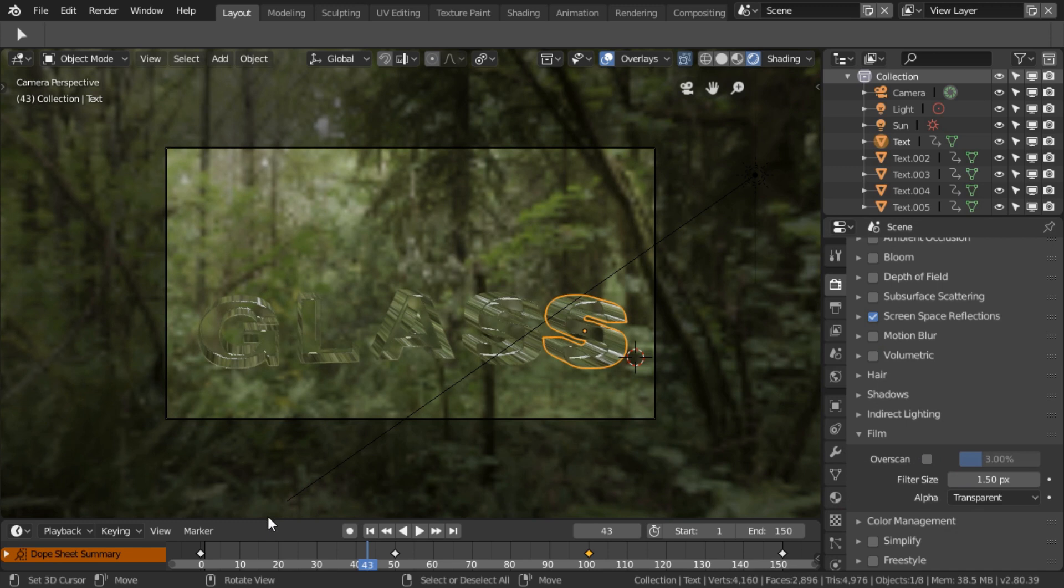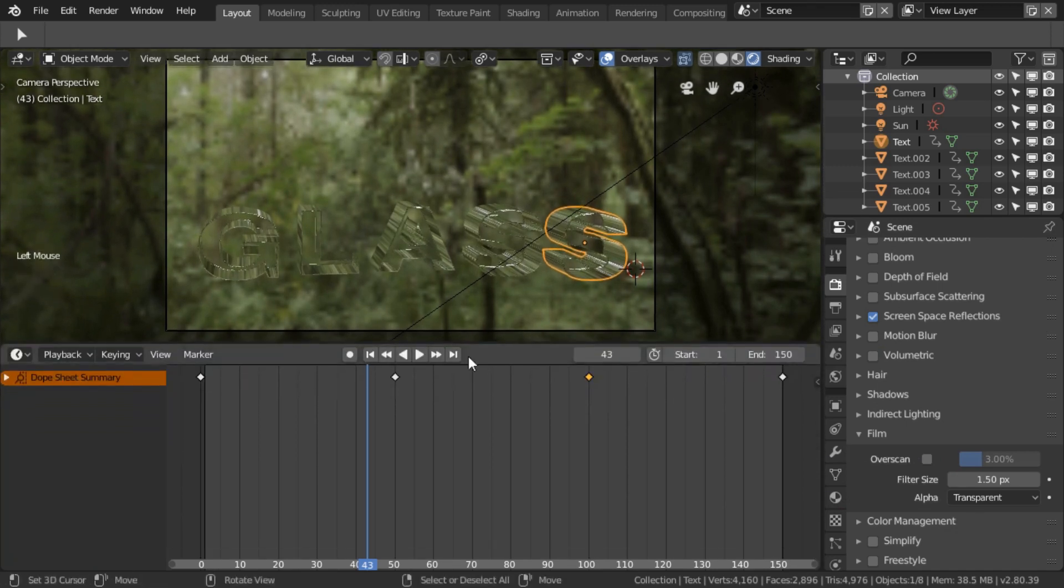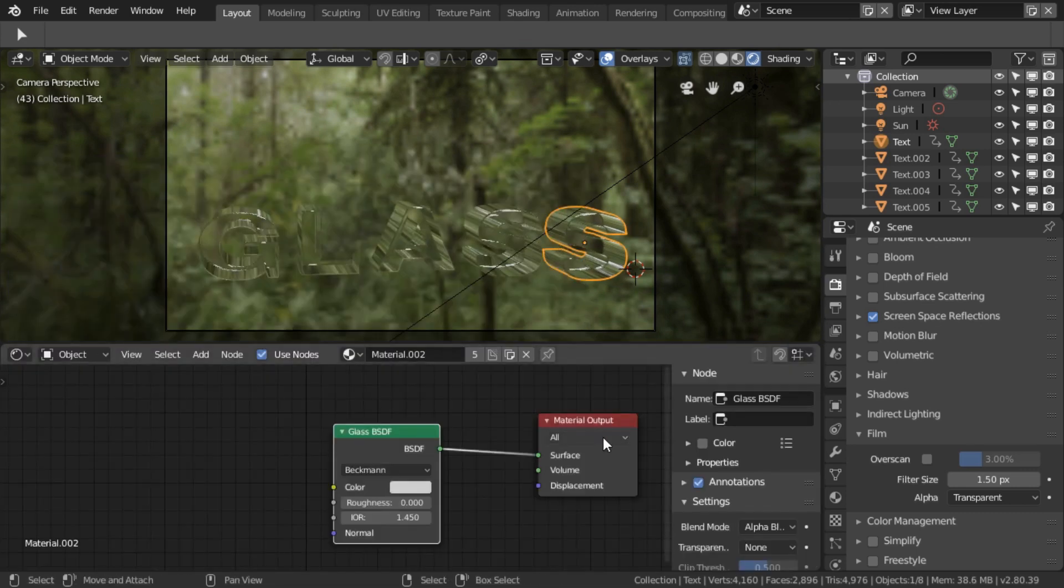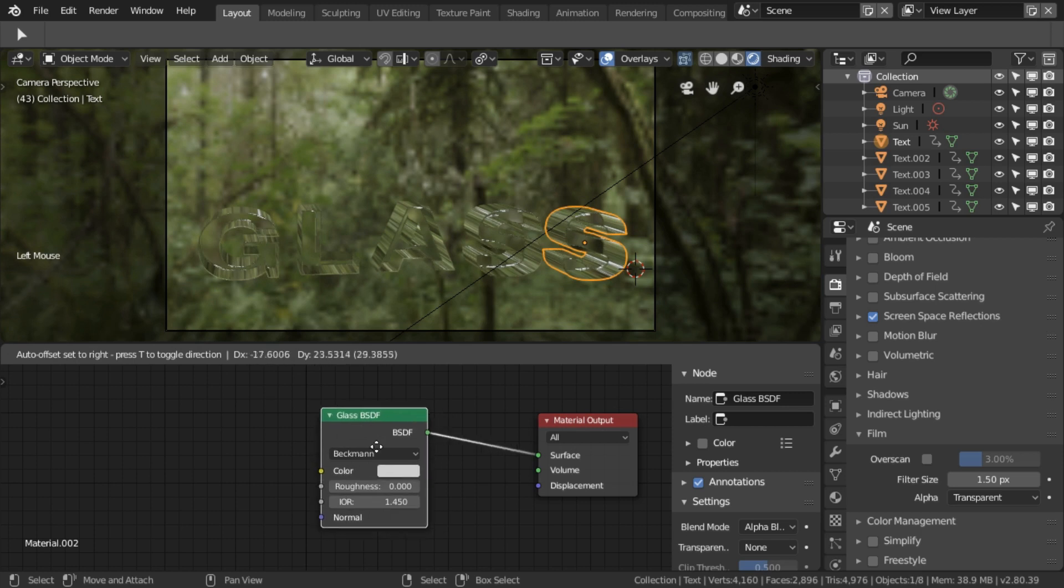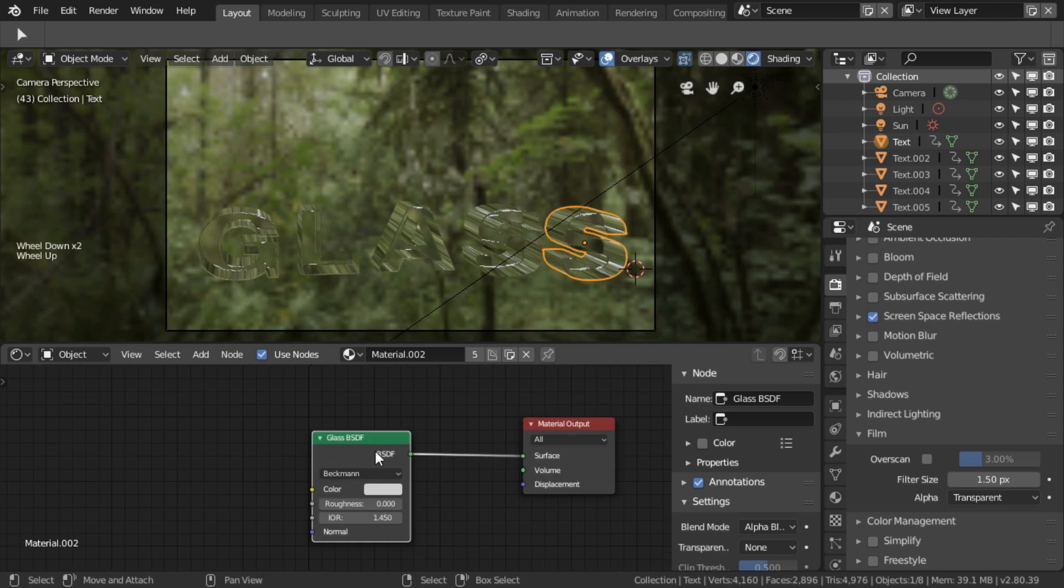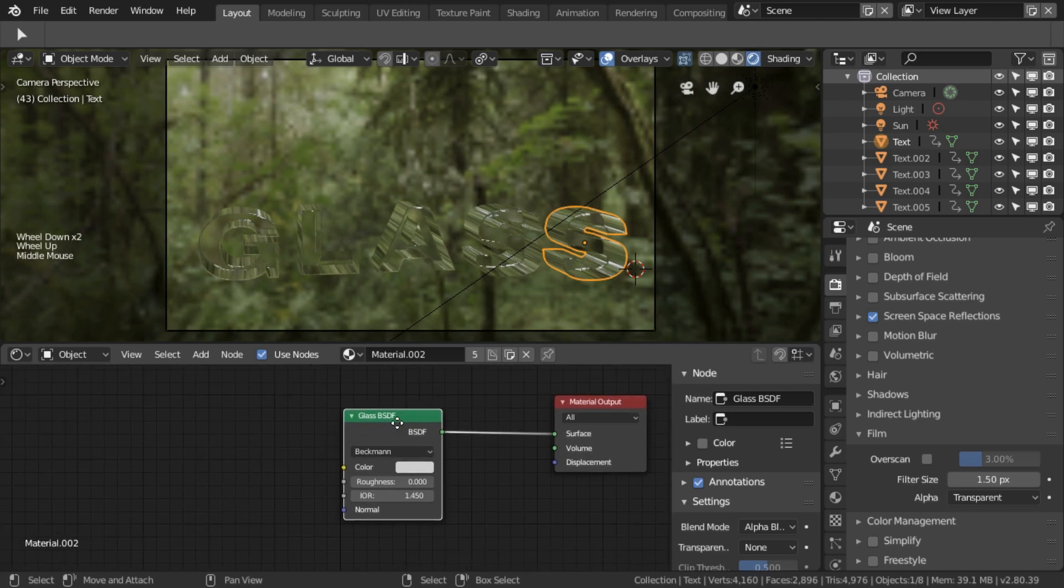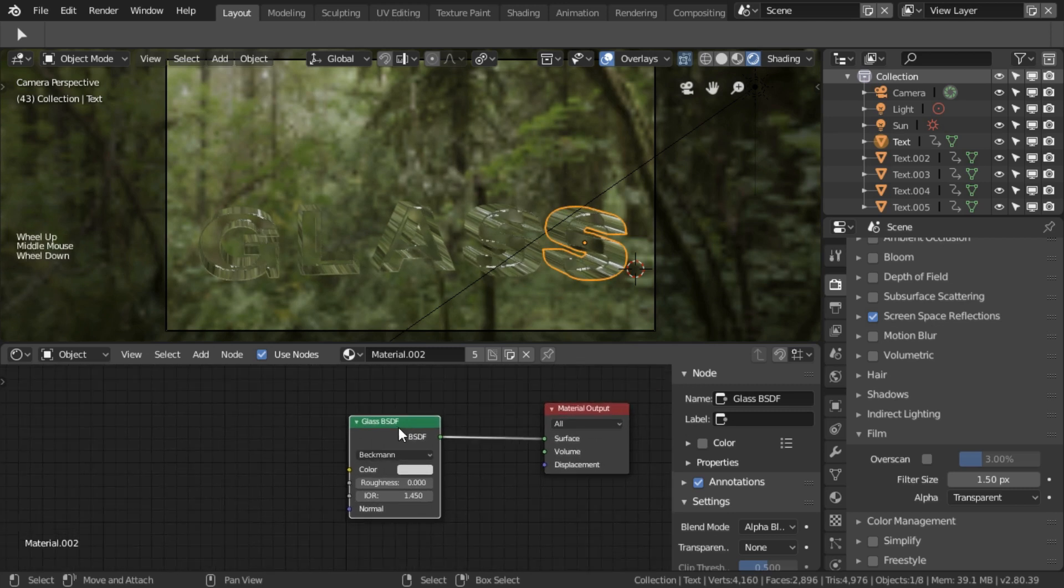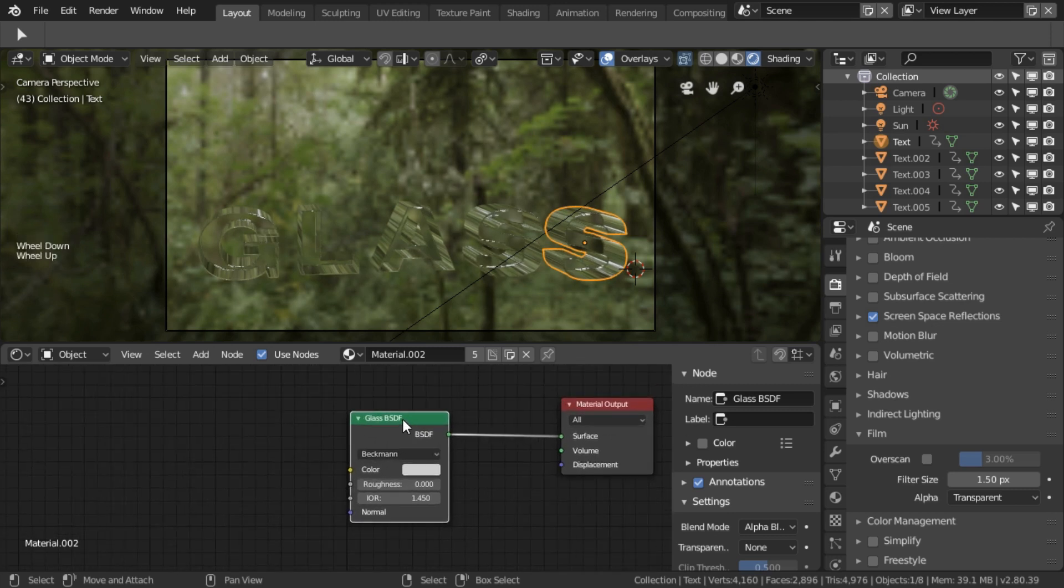Now I want to have a look at the material of the glass. I'm just going to drag that up here and swap that to the shader editor. I see you've got a glass material there, which is good, but it's not actually right. You made an educated guess, but unfortunately, in this particular circumstance, it's wrong.